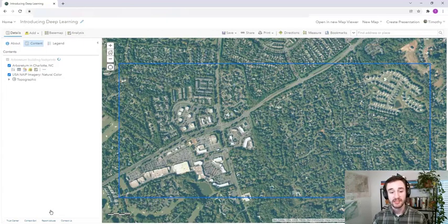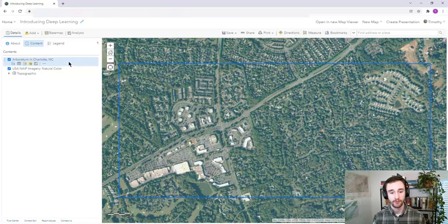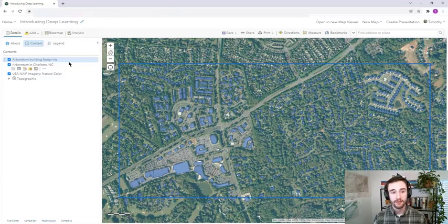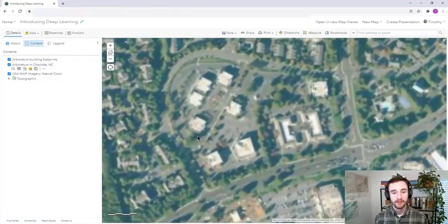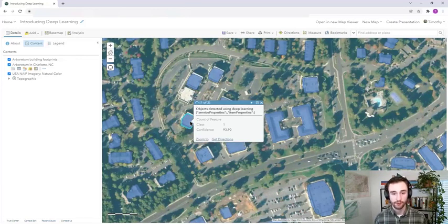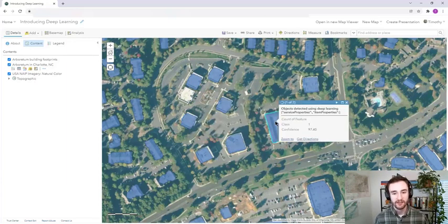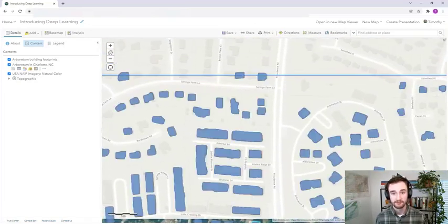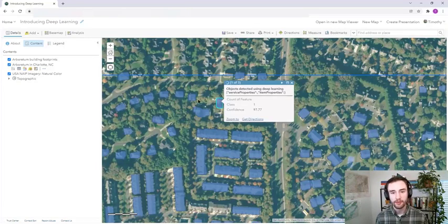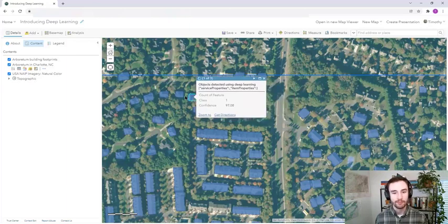Now we're ready to click Run. Deep learning can take a bit of time, so we'll give it a moment here to display the results. And here we can see those building footprints in the Arboretum of Charlotte, North Carolina. Let's explore this data by zooming in and clicking on one of the features. You'll see that it's given a confidence score — that's how confident the model is that that group of pixels is a building. Some of them are higher, some of them are lower, but notice that they're all above 90% confidence.